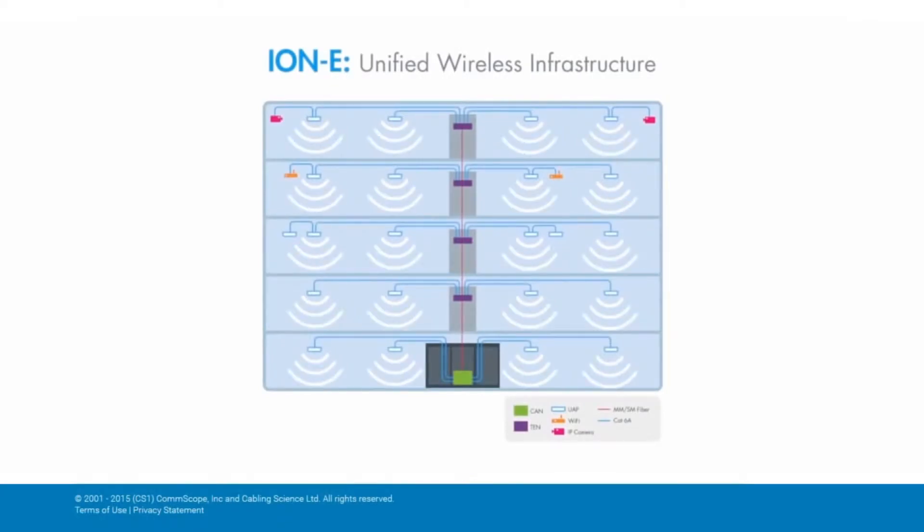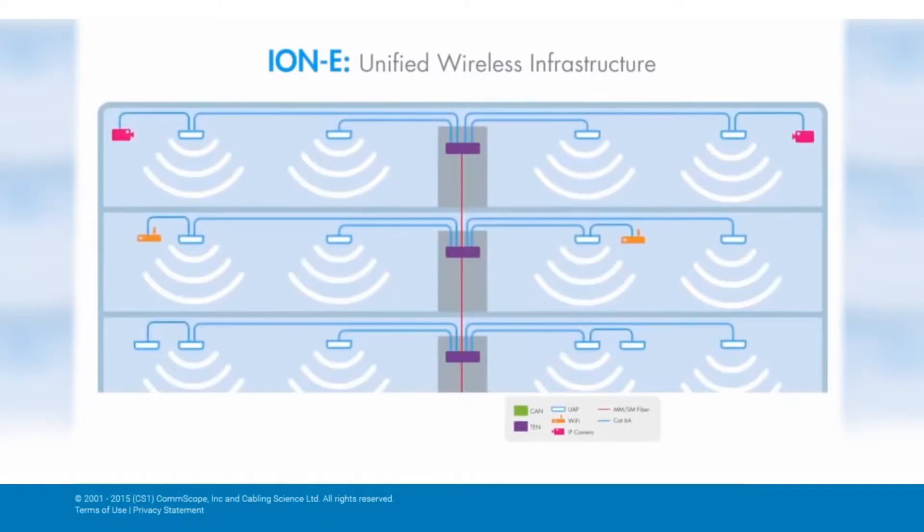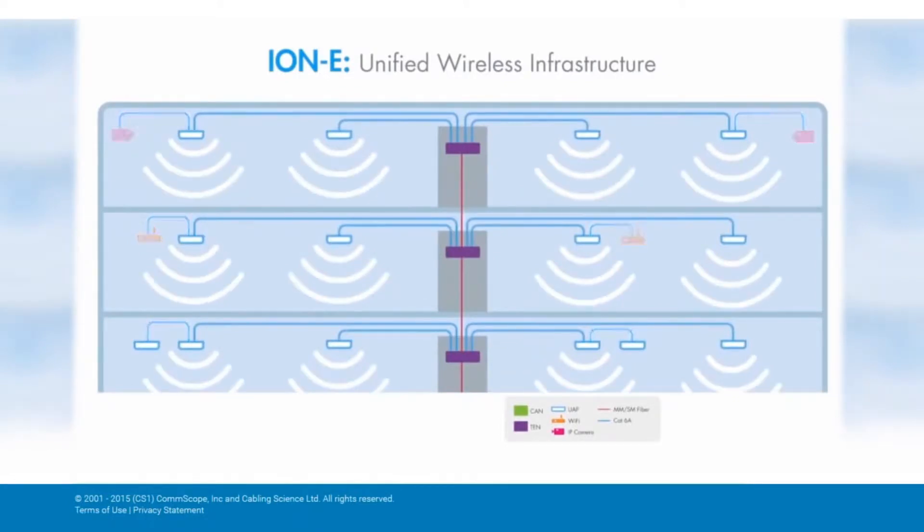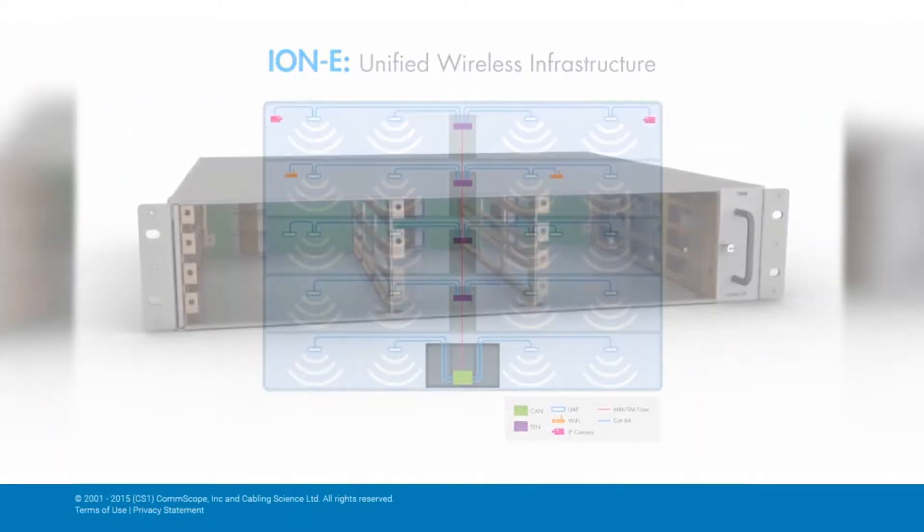The system's simplicity reduces the total cost of ownership and makes the system commercially viable in small, medium, and large facilities.